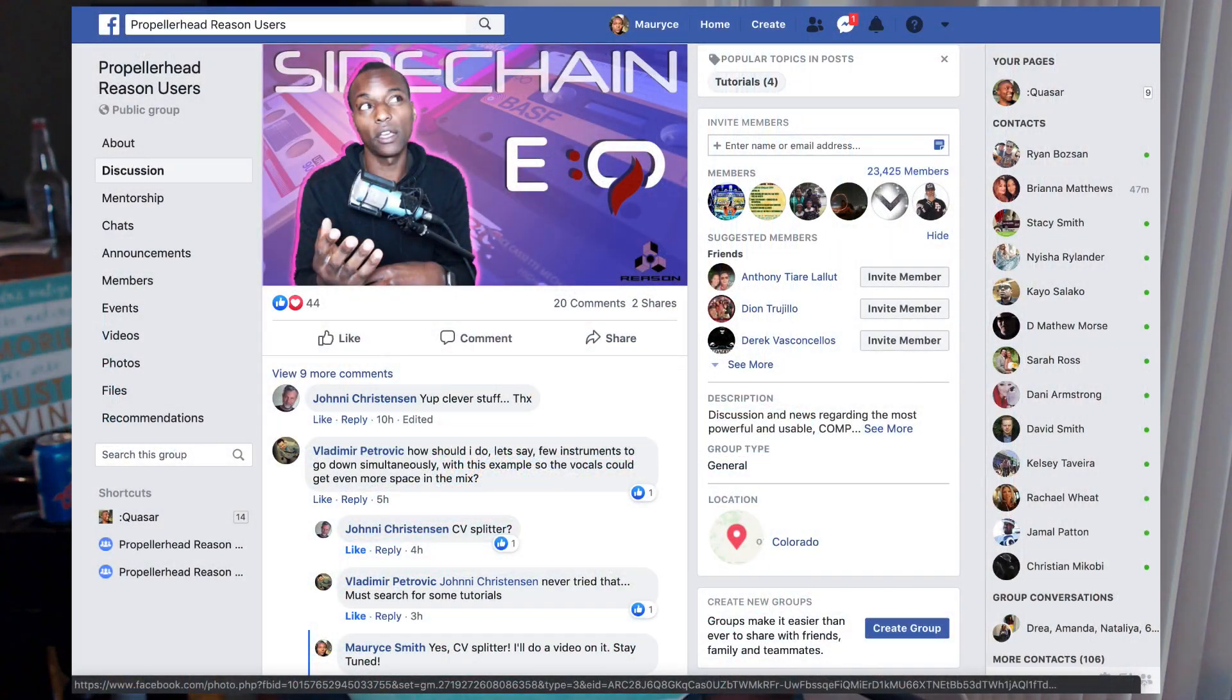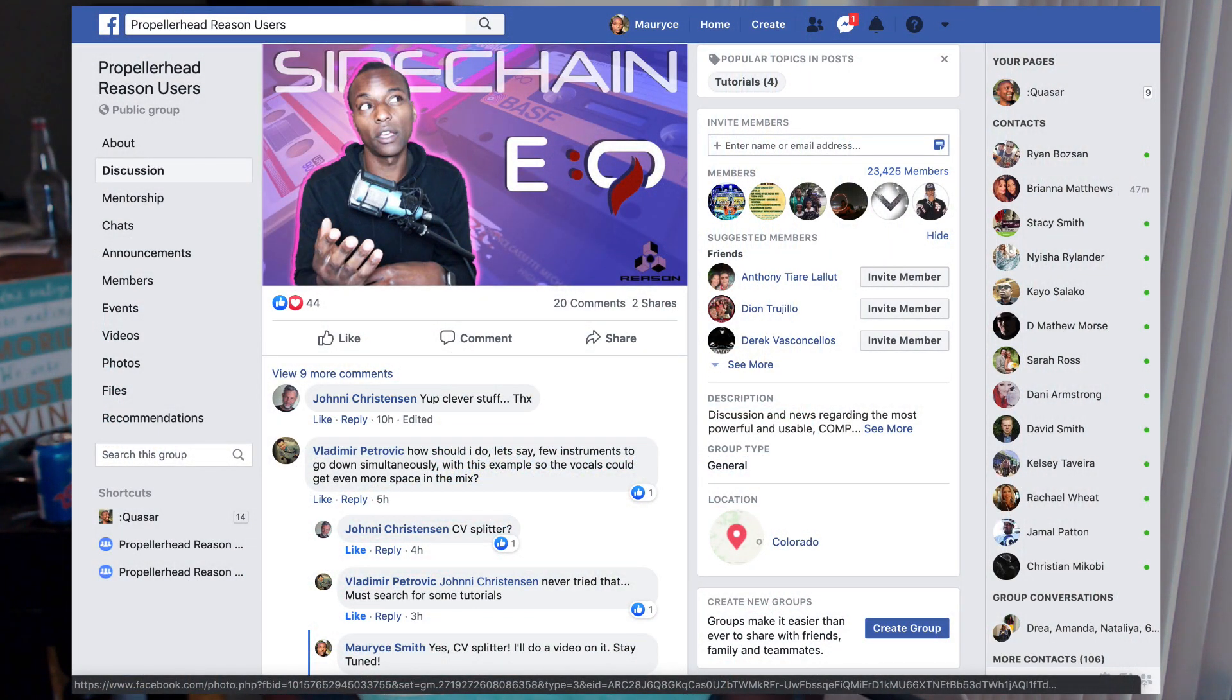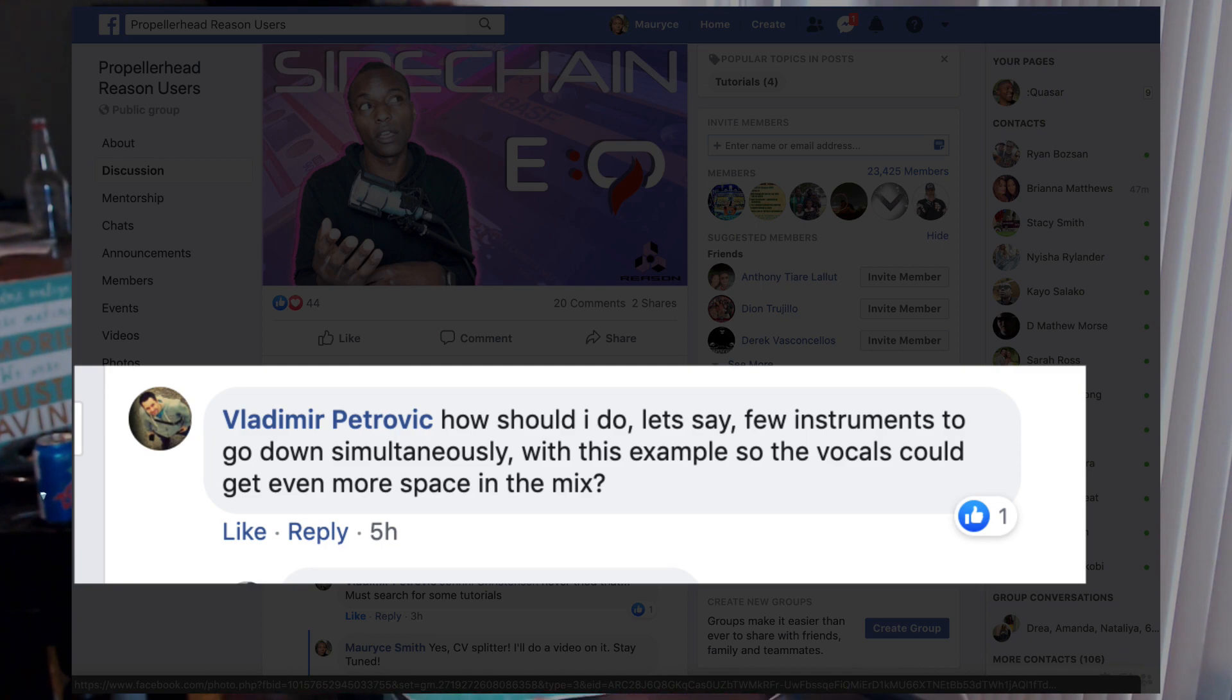I got a comment from Vladimir Petrovich regarding another video I made called Sidechain EQ. He wanted to be able to take the effect and duplicate it over many tracks, which would involve some more advanced CV routing. It occurred to me when he asked that I haven't showed you guys the Spider CV merger and splitter at all, and I haven't showed you how you can route CV in general.